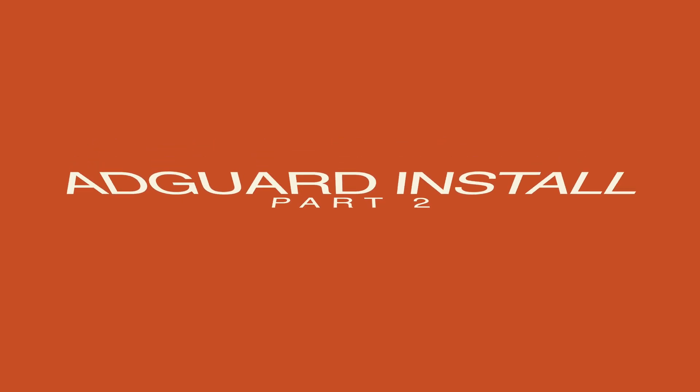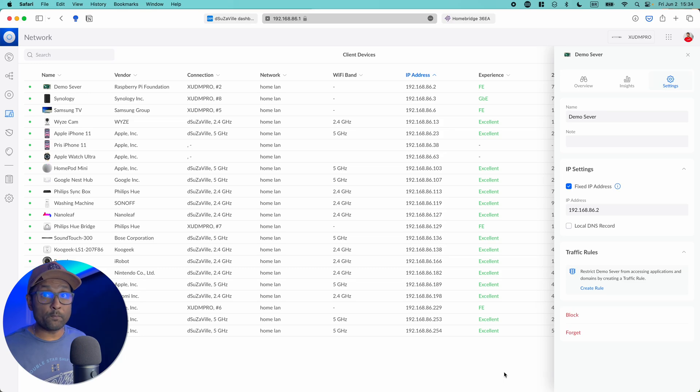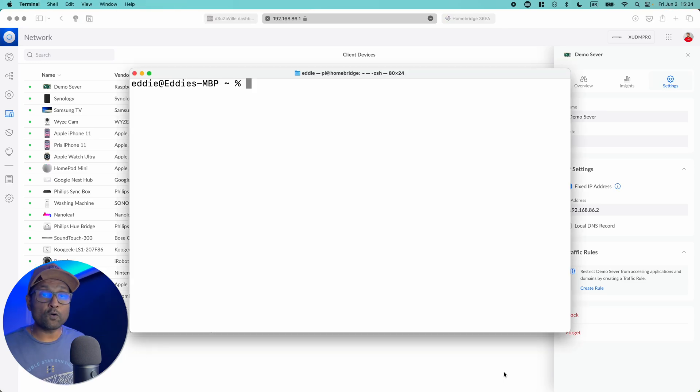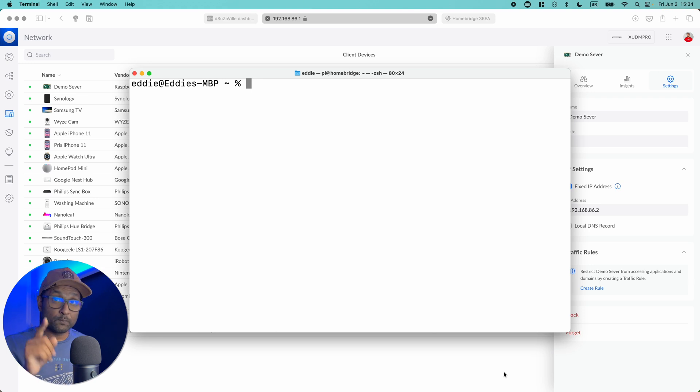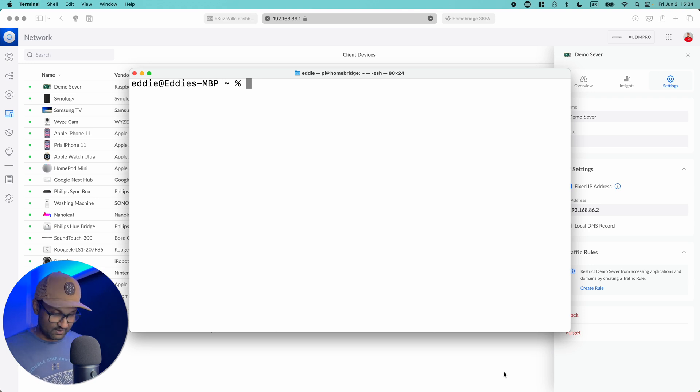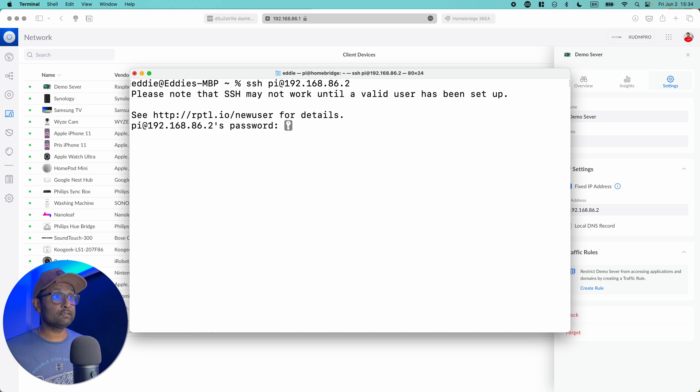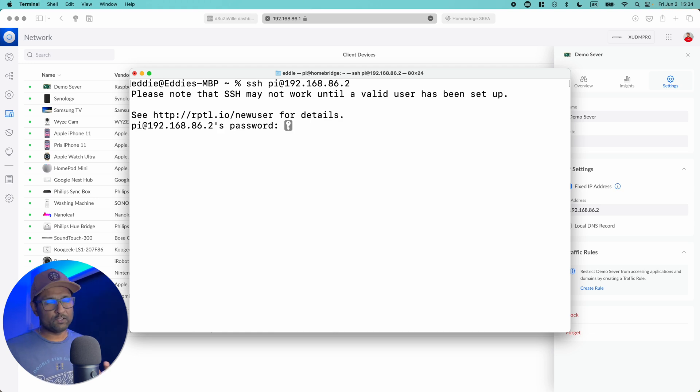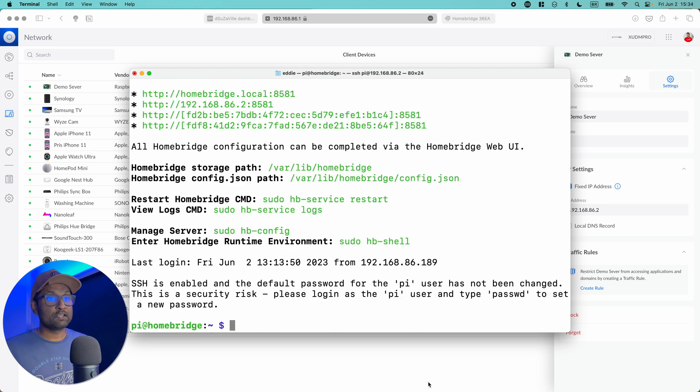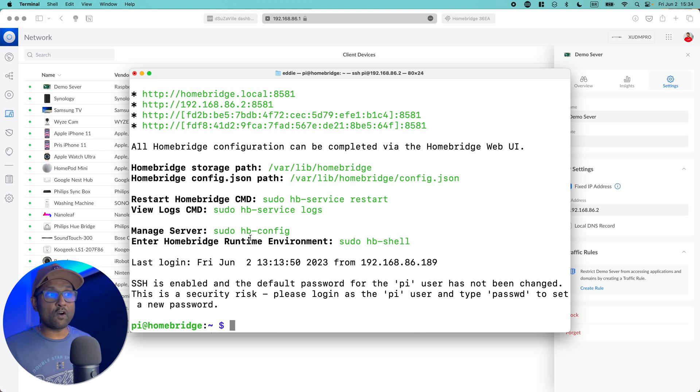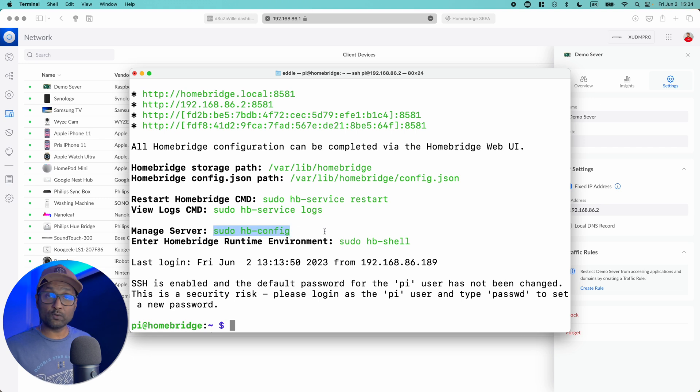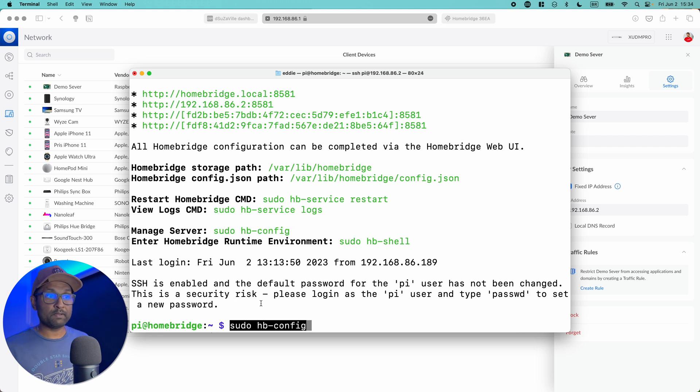Let's go ahead and open up terminal. With terminal open, I'm going to SSH into the Raspberry Pi with that assigned fixed IP address. Hit enter and let's put in the password, which is raspberry, and you can change it once you log in. From here, all I'm going to do is copy this command: sudo hbconfig, paste it, and hit enter.